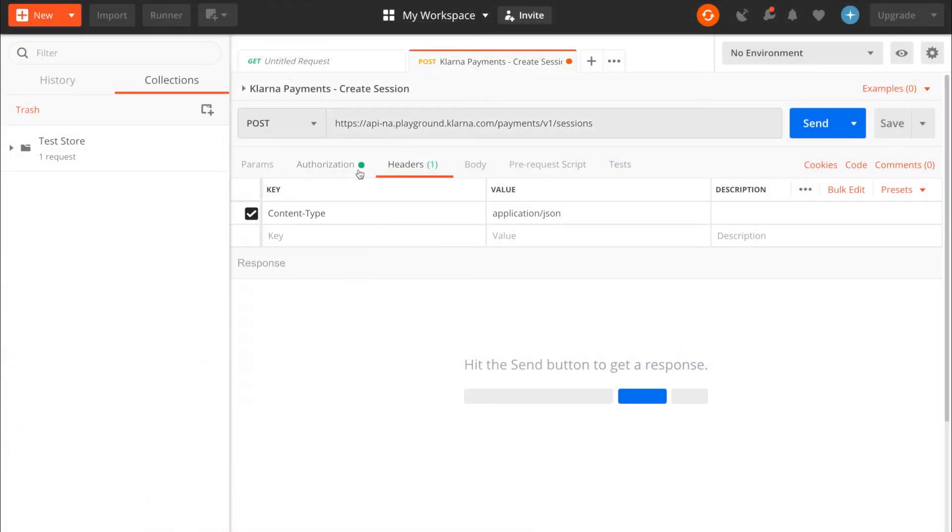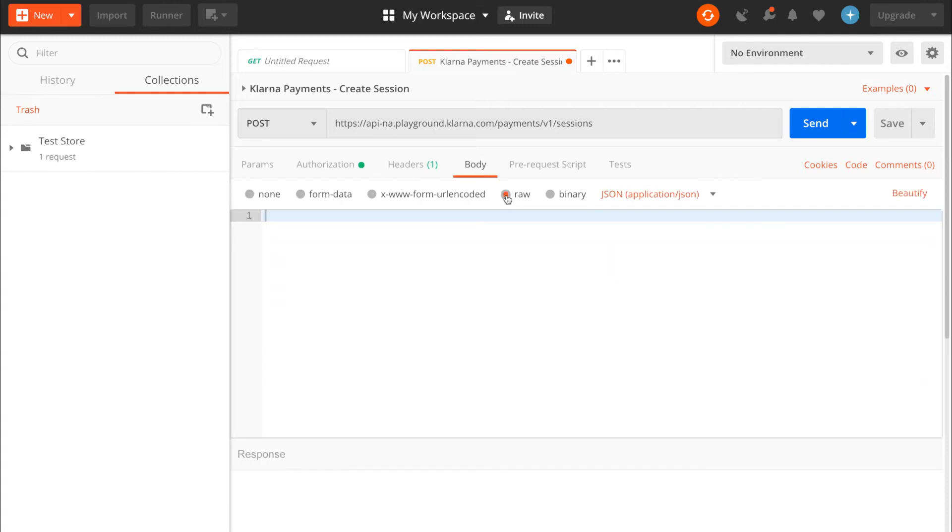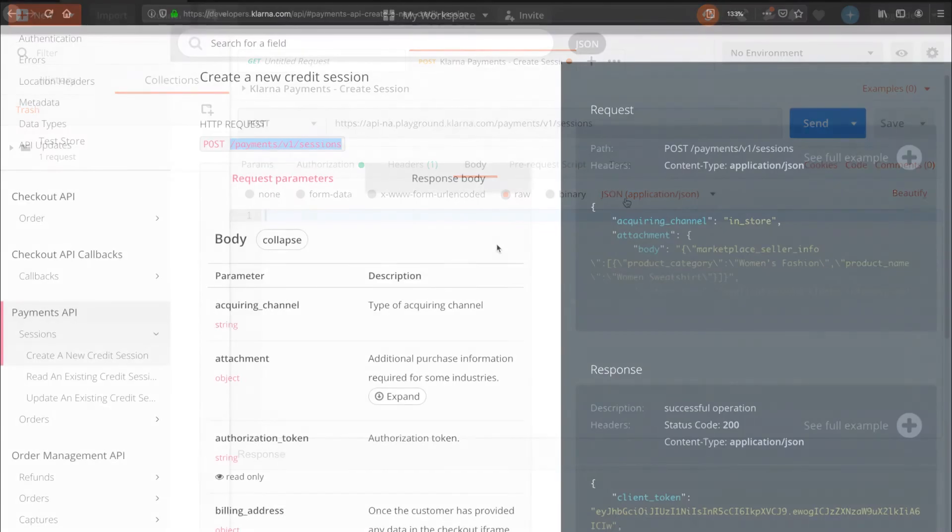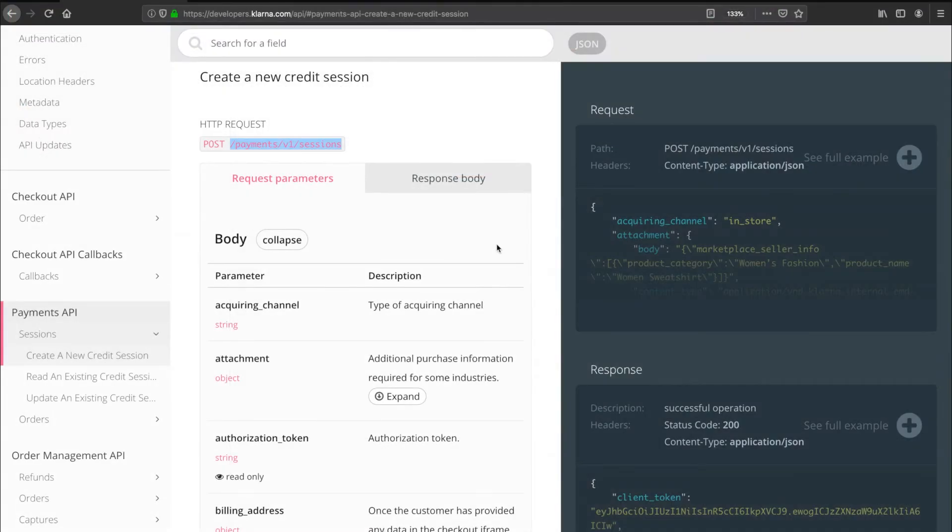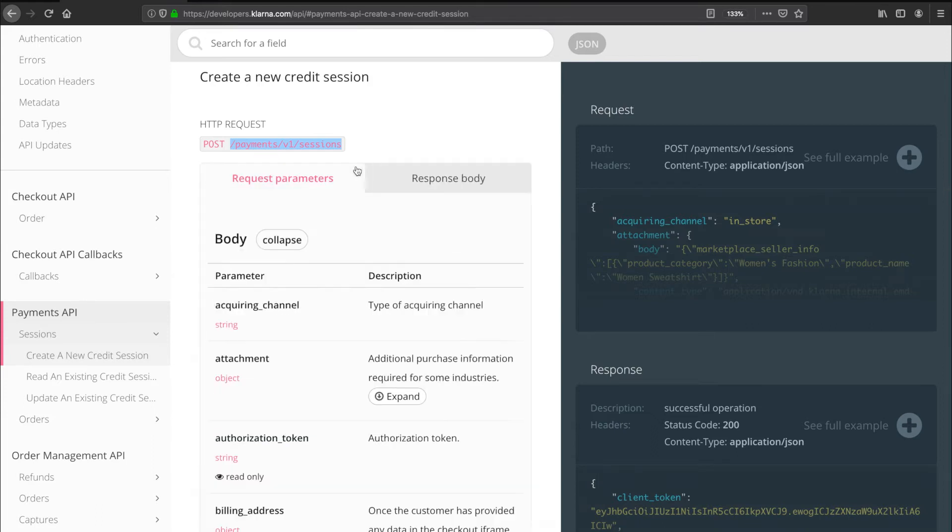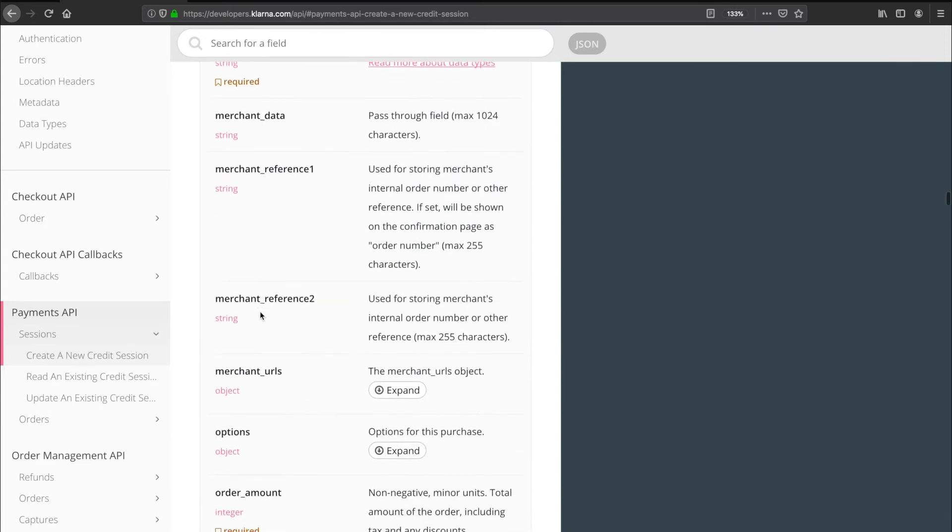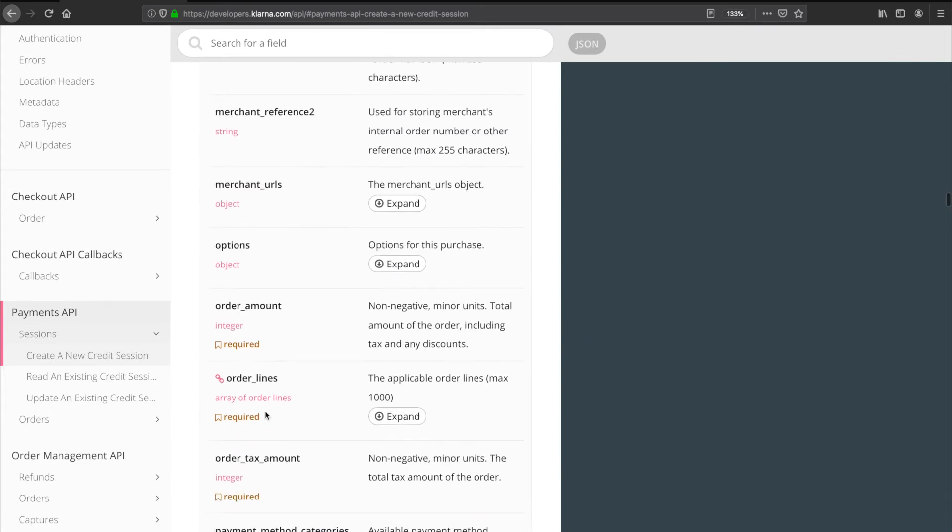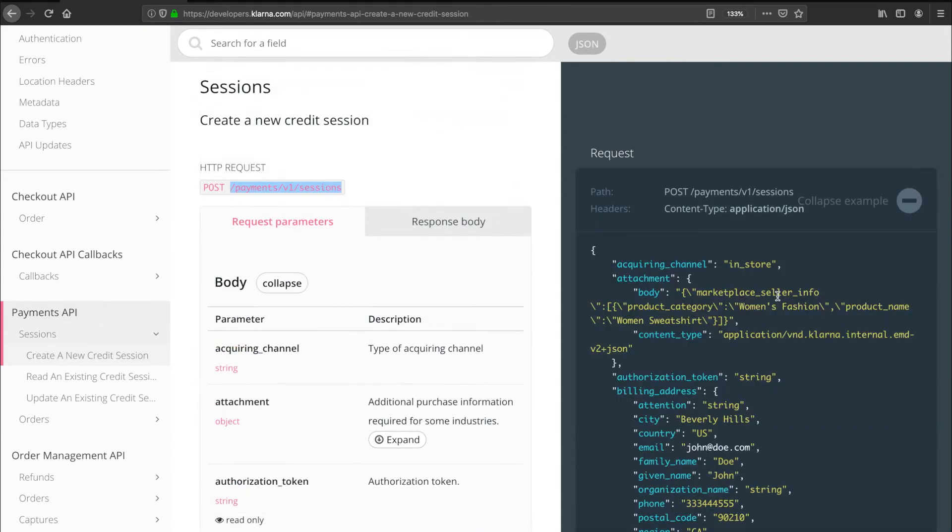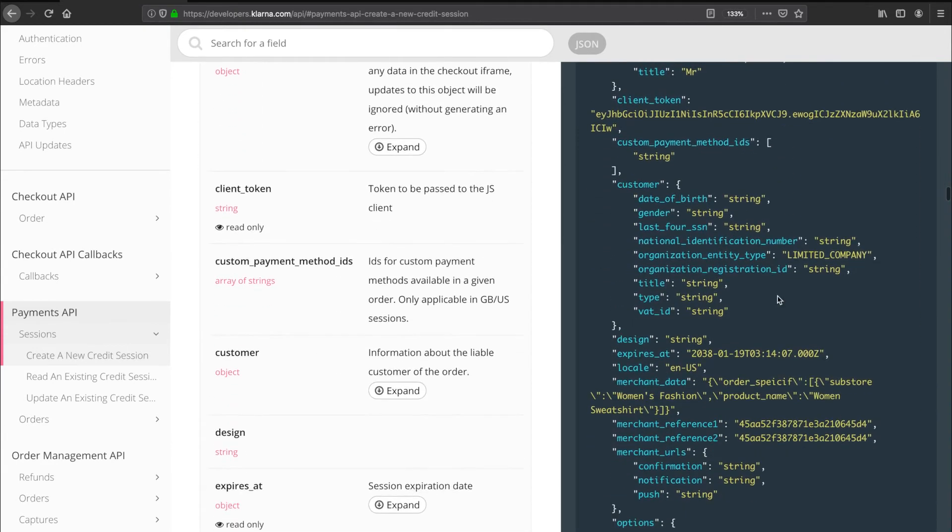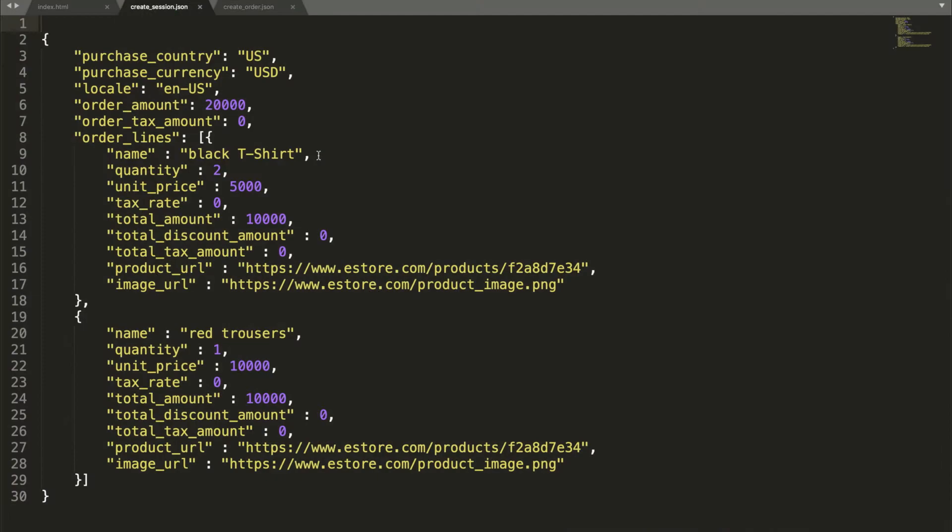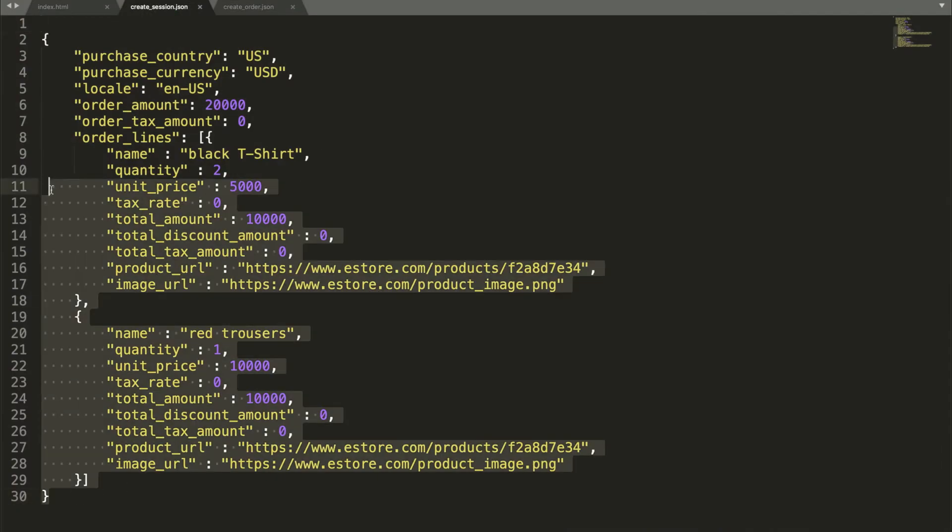The second part is to focus on the body of the request. Click raw and select JSON as the body type. The details that we need to send in when creating a Klarna payment session are available in our developer documentation. There's a tab for the request parameters and the response that you'll get back from Klarna. Note that for the request parameters, some are required, while others are optional. You'll also see an example of a full request on the right hand side. For now, we'll only focus on the required fields, and we've prepared an example file that you can use for your test calls. We'll link to it in the description below.